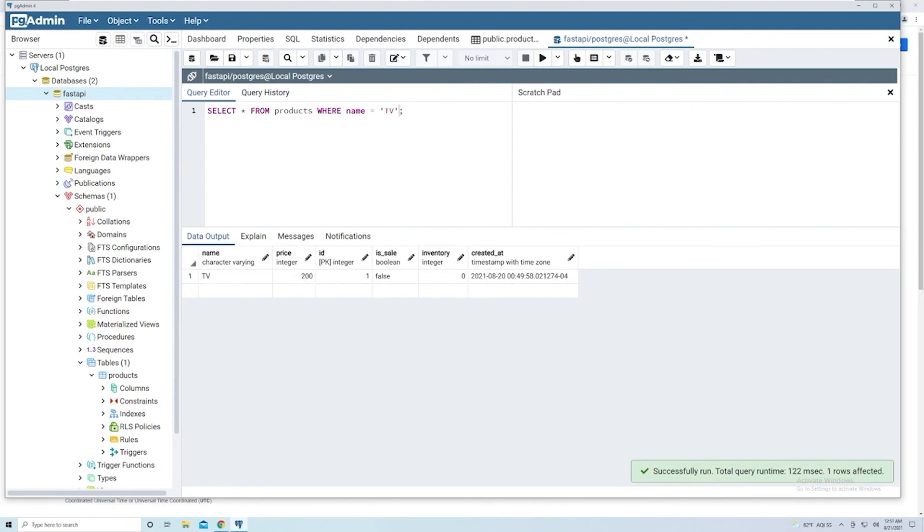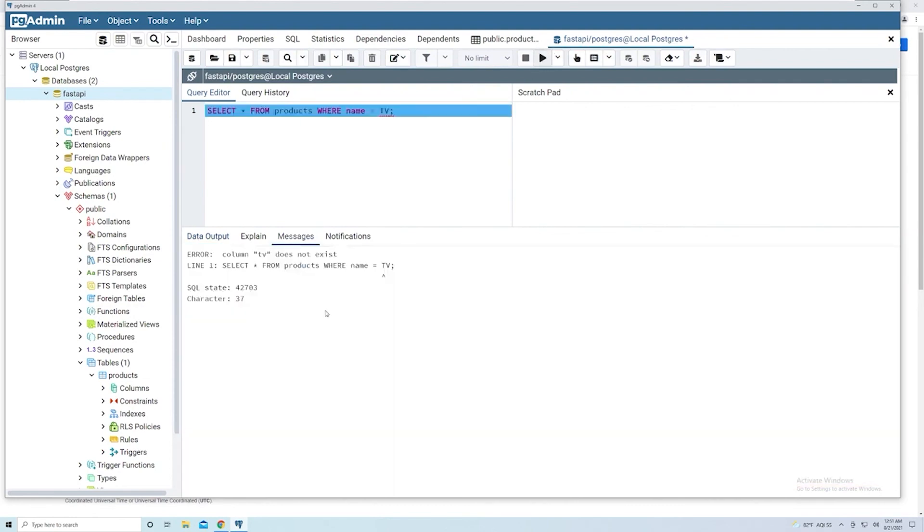So keep that in mind, because if you remove the quotes, I believe you should get an error. Yep, and you do get an error. So just make sure when it comes to working with varying characters or any kind of text, you want to wrap it in quotes.